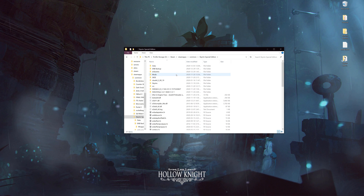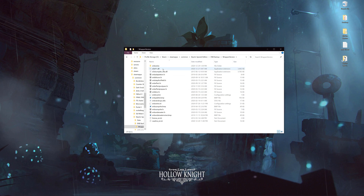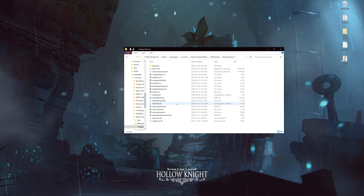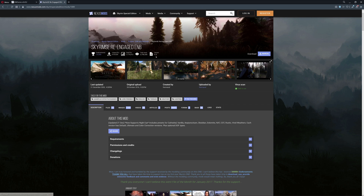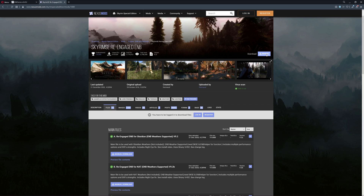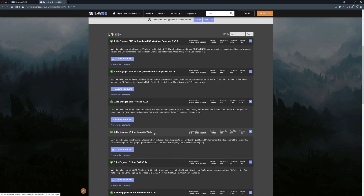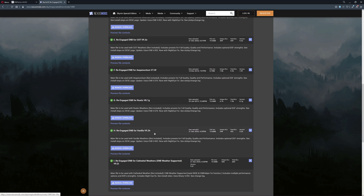Now you may think we're done — no. Once we get all these files into our Skyrim EXE folder, we want to go to the Nexus. I already have an ENB picked out. You're getting manual install. If it says automatic install, ignore it. Never, ever automatically install an ENB preset. Always manually install.